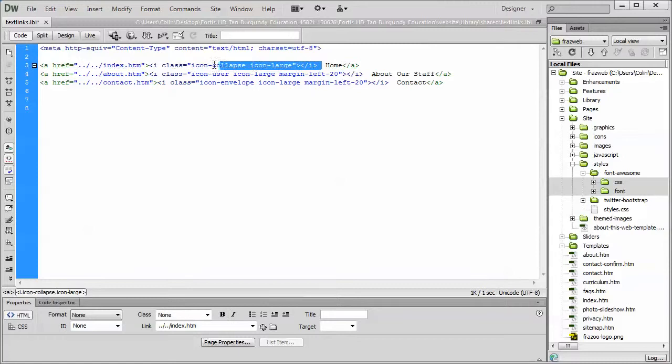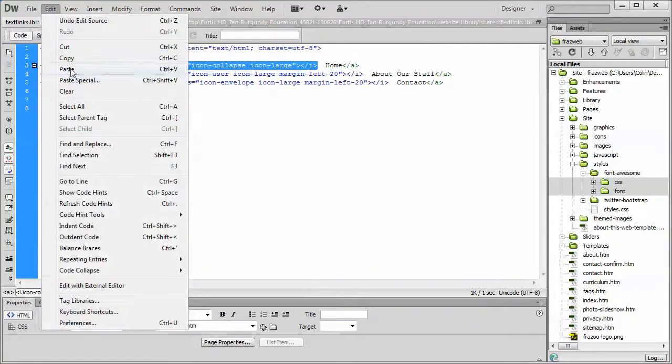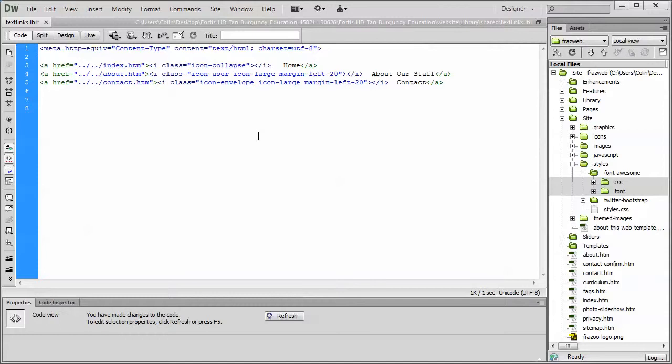Go back to Dreamweaver. Select the existing icon class. Or boom, like so. Edit, paste. There you go. Same sort of a thing.